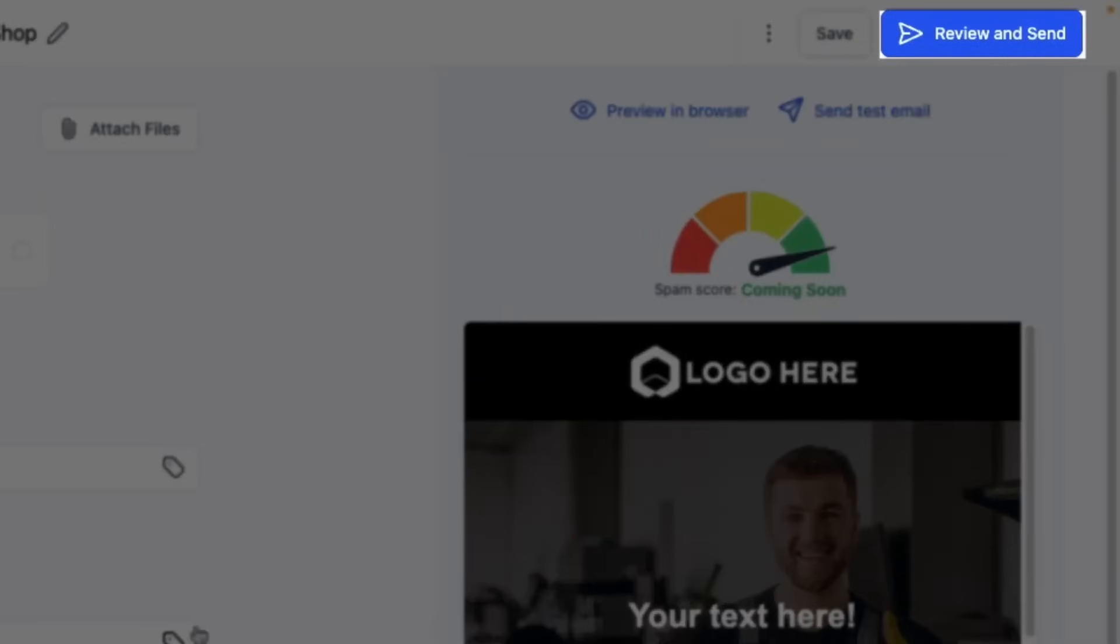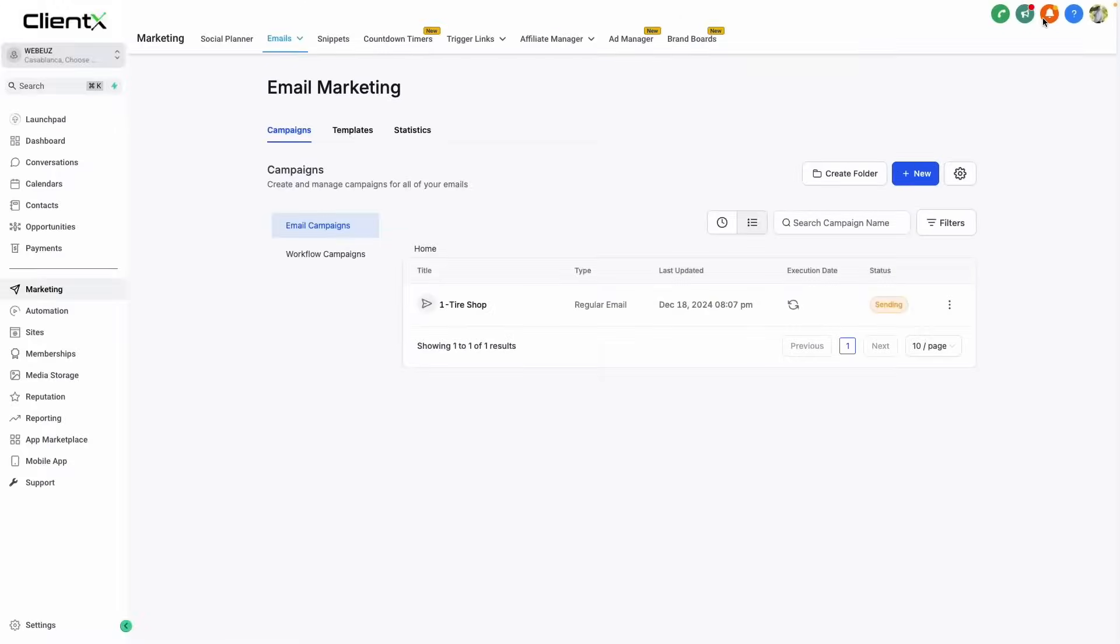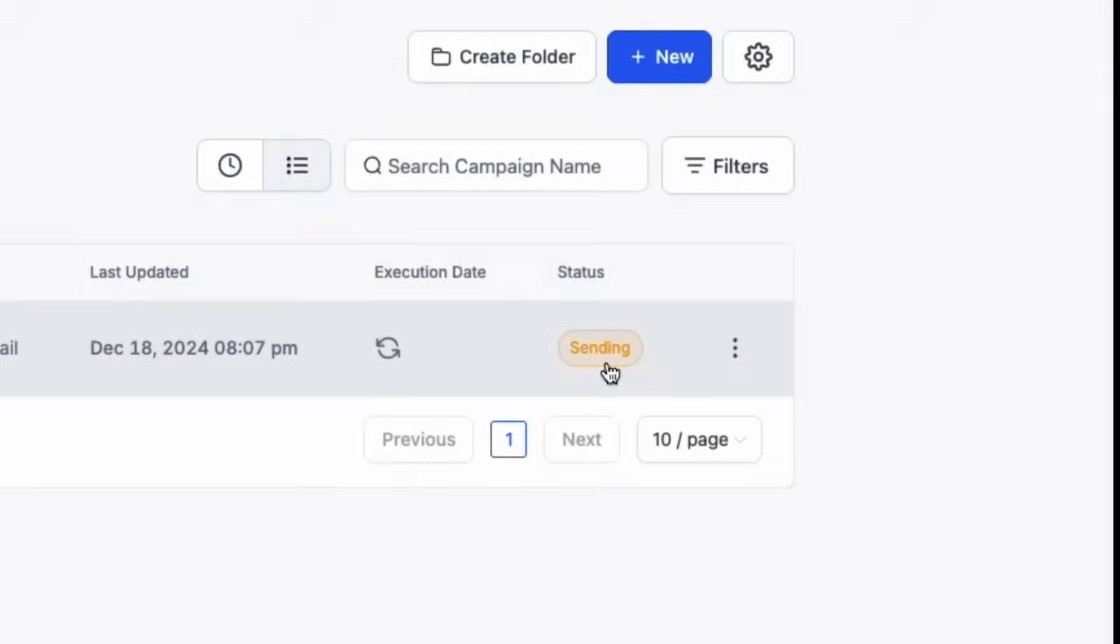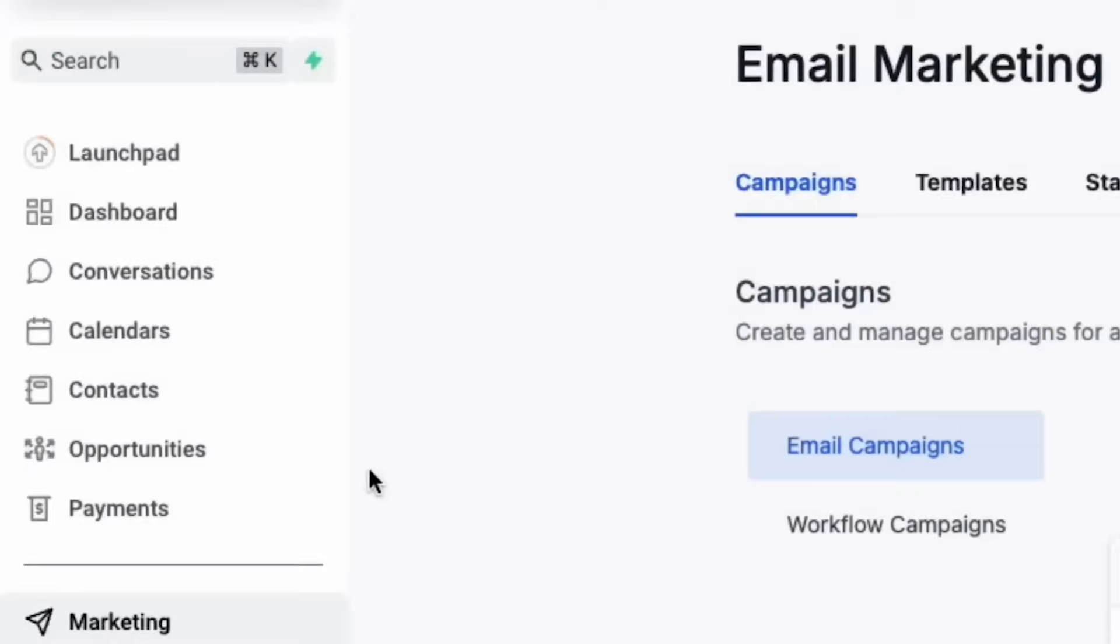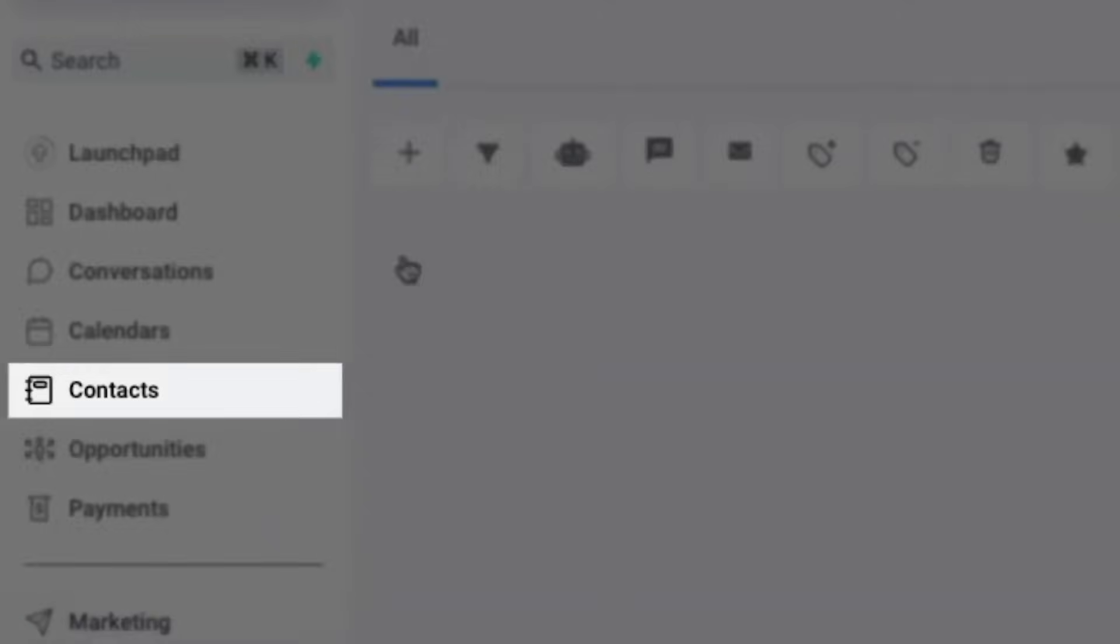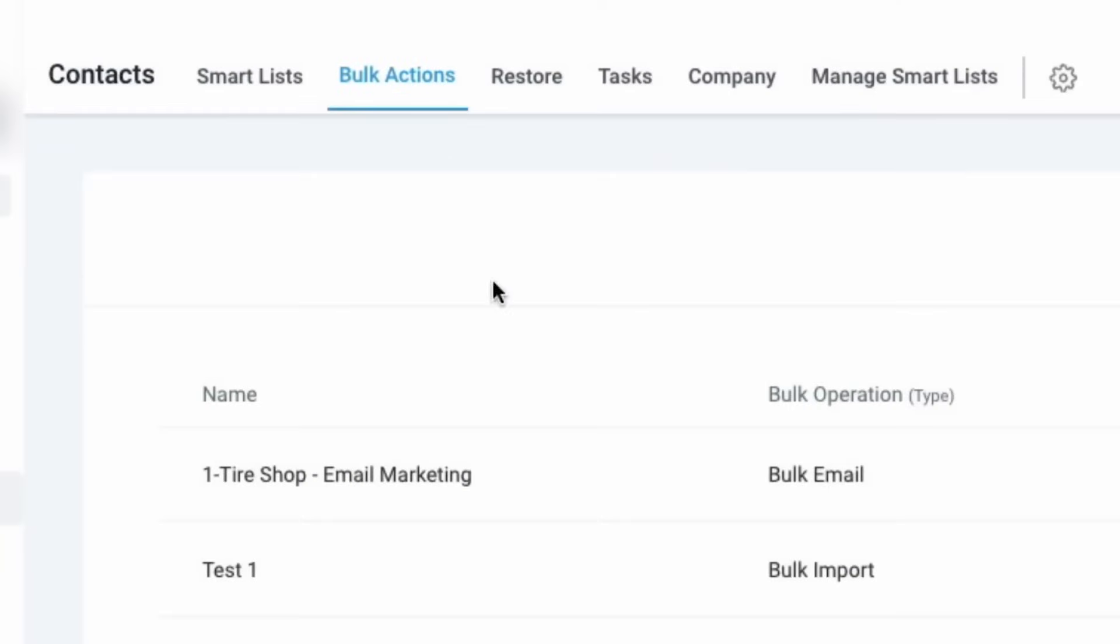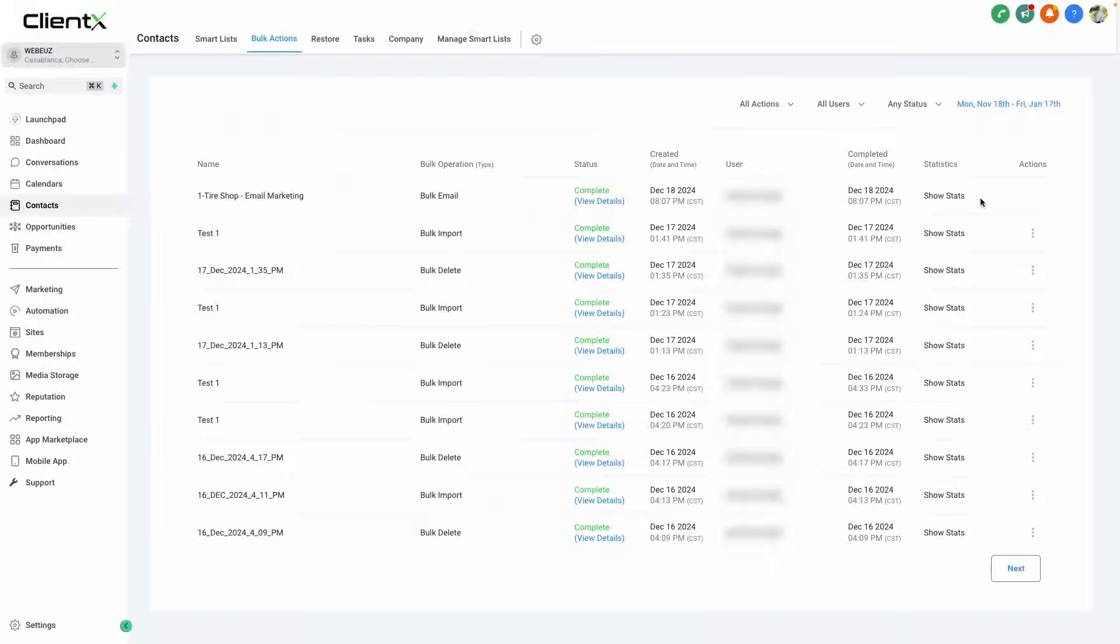Once we've configured our email, we can click review and send in the top right hand corner. Once we click this, our bulk action will be created, and you'll see our email status will be updated on our email marketing dashboard. You'll see this update to sent, or you can navigate to contacts, bulk actions, in order to see the bulk action on the screen.